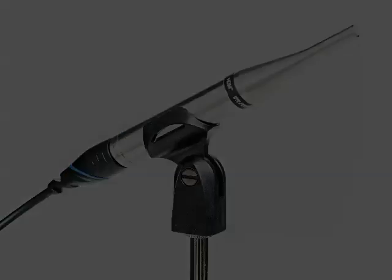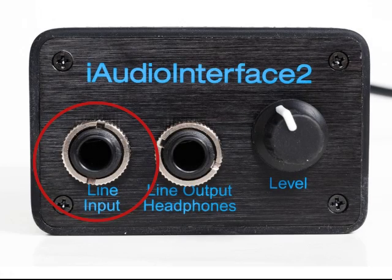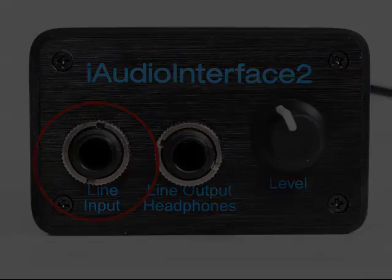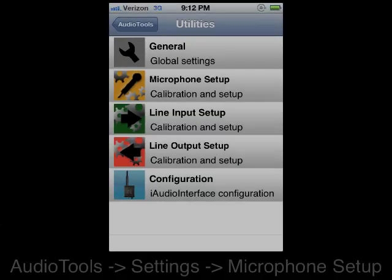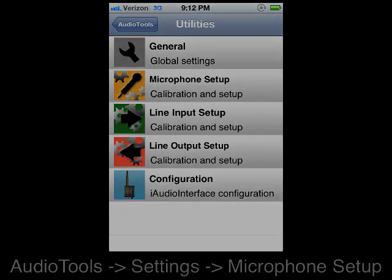iAudio Interface 2 also has a line input that can be calibrated to a known input voltage. You are able to store a microphone and line calibration in the settings area of Audio Tools.